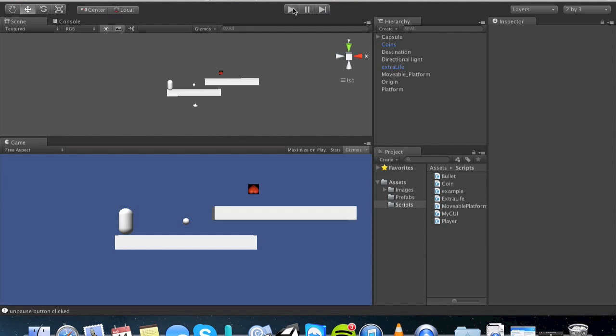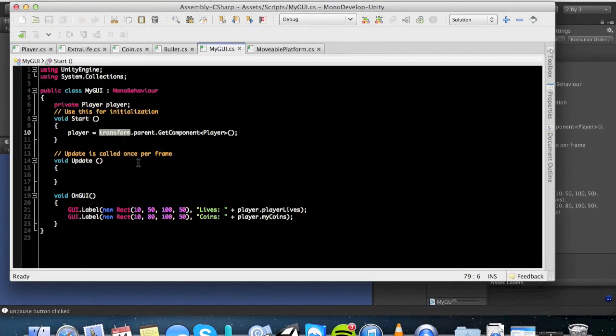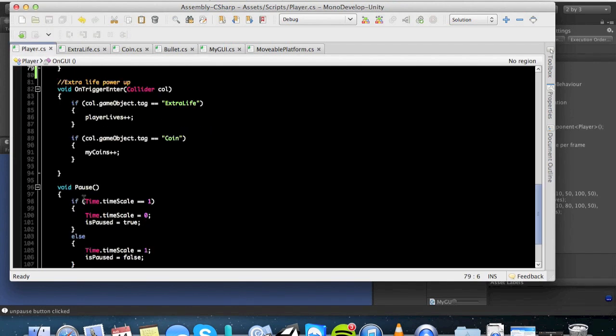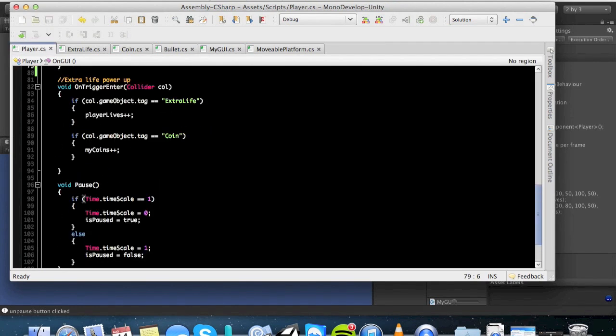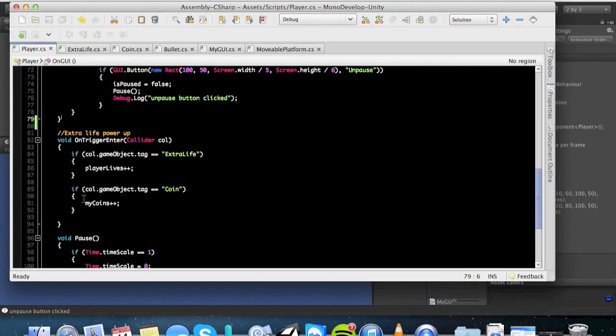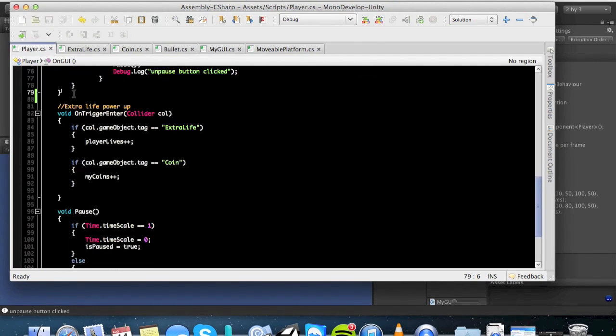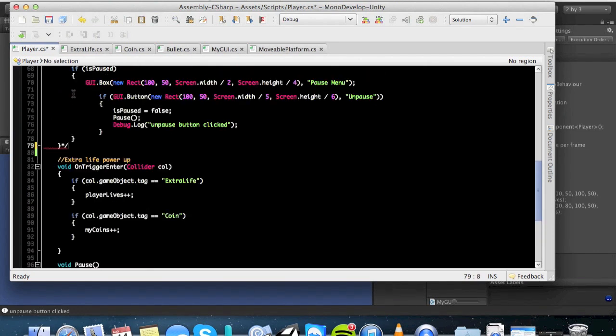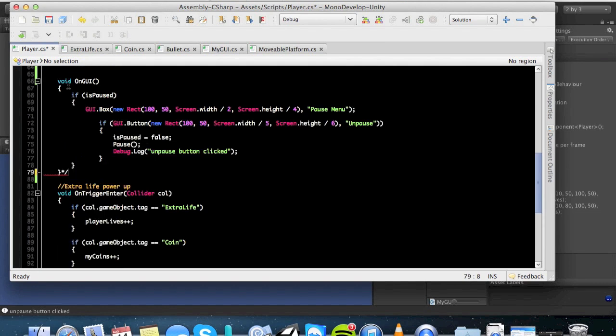Alright, so let's go ahead and begin. Let me go ahead and just comment that back out again. What you want to do, guys, is go ahead and put this in your player class. I mean, you can even create a new GUI class if you wanted to. Just going to comment that so we can do it all from scratch.